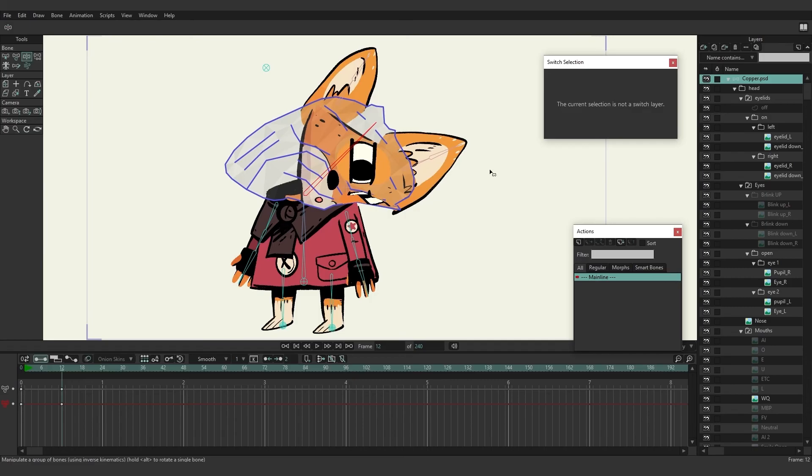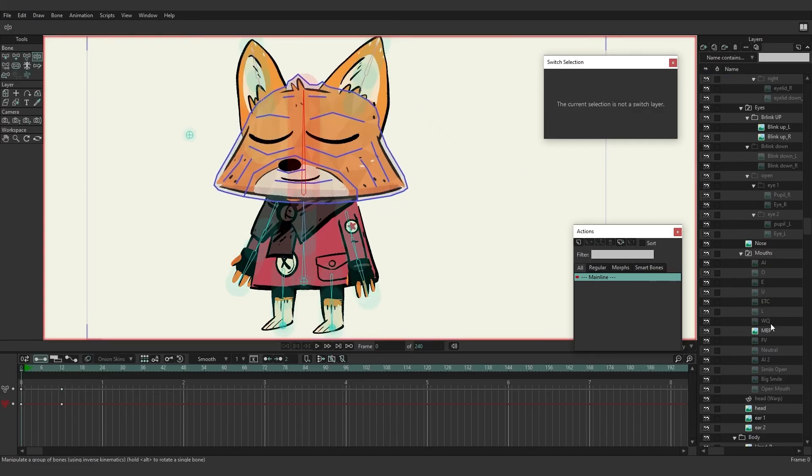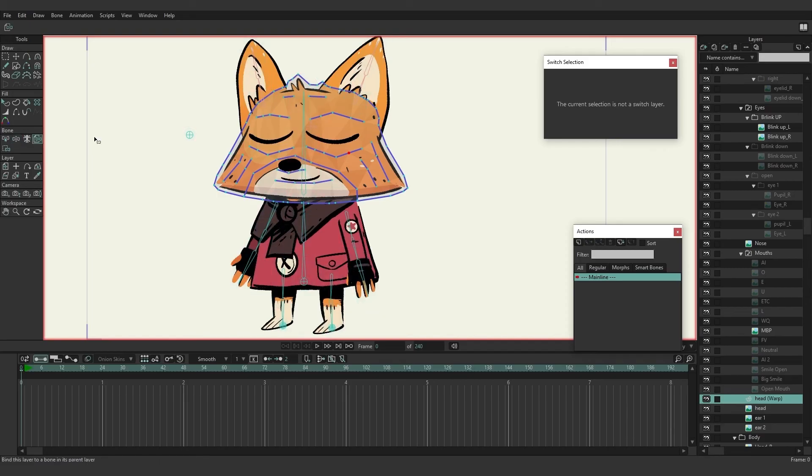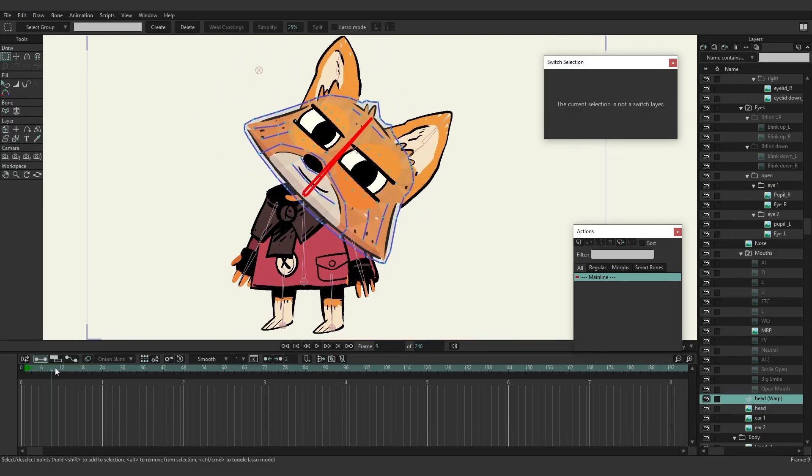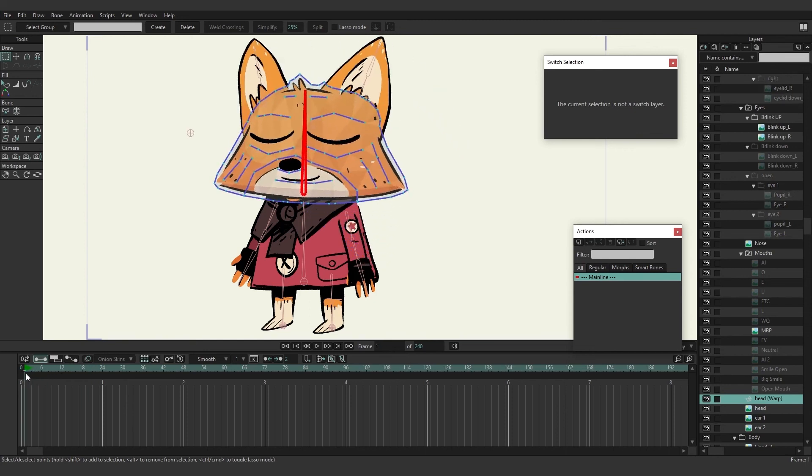So when you create a mesh it's very important that that mesh is tied to a layer that makes sense. In this case it's going to be the head layer. So we want to layer bind the warp to the head so that way when he moves his head the mesh will move along with it. It's kind of like how we set up the pupils with that pupil bone.